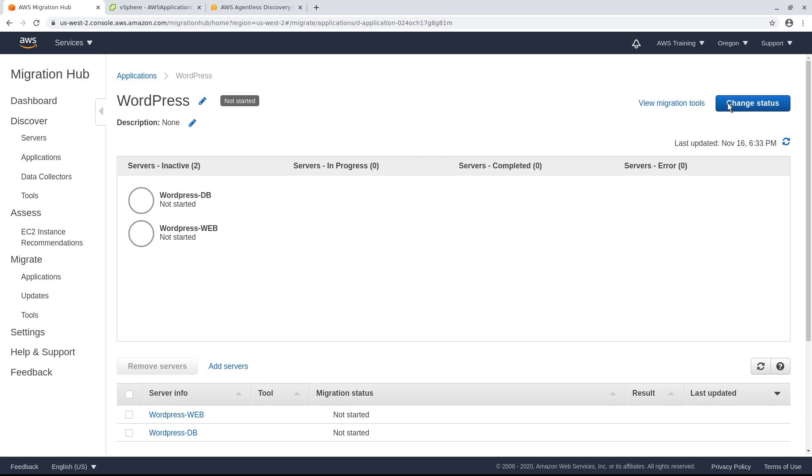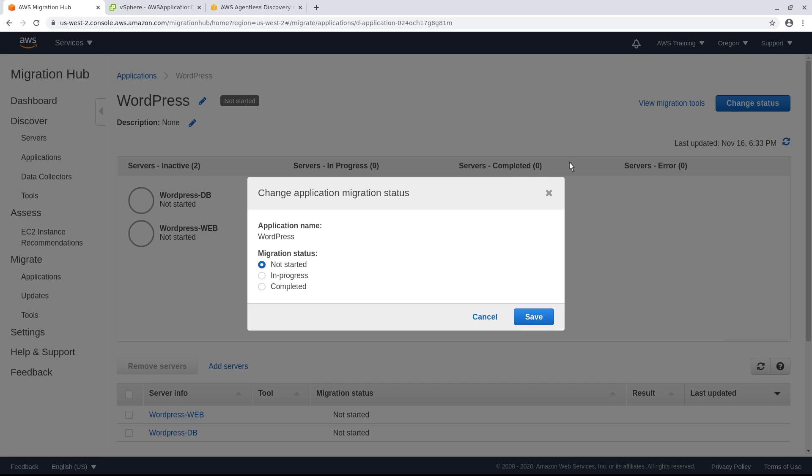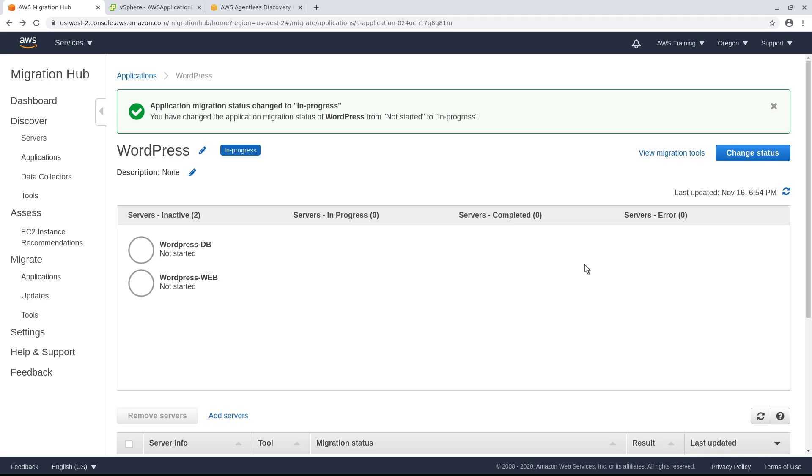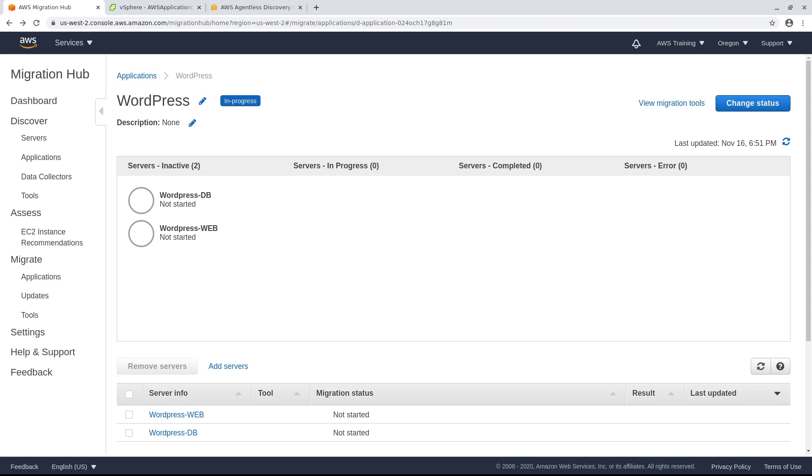You can change the migration status for this application when server migration is in progress or completed. Migration status is automatically updated for servers migrated using AWS CloudEndure.